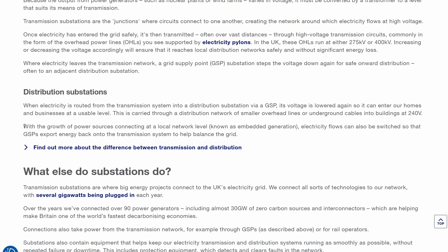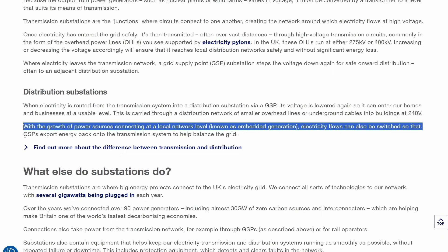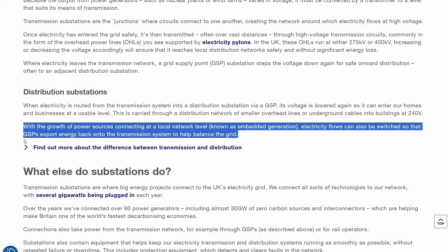Now this is the interesting paragraph: "With the growth of power sources connecting at a local network level — known as embedded generation — electricity flows can also be switched so that GSPs export energy back onto the transmission system to help balance the grid." It's not completely clear to me what they mean by grid supply point here — does it mean your local transformer, or a distribution network point a little further out where you could hook up a solar farm, for example?